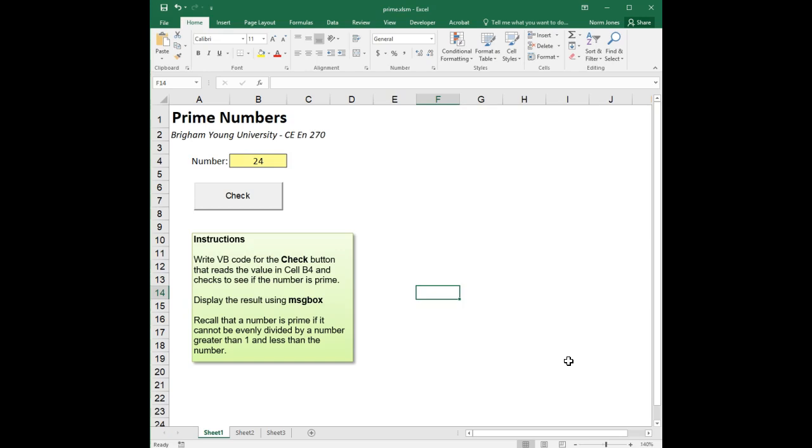Greetings fellow programmers. We are continuing our introduction to for loops, and in this particular exercise we are going to write some code so that the user can enter a number.